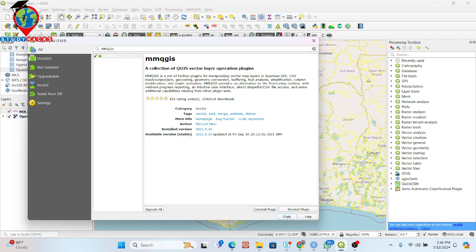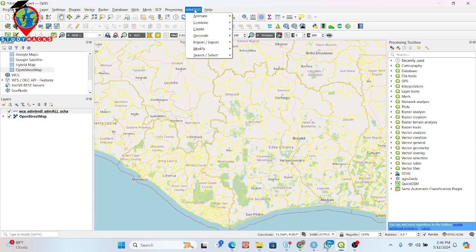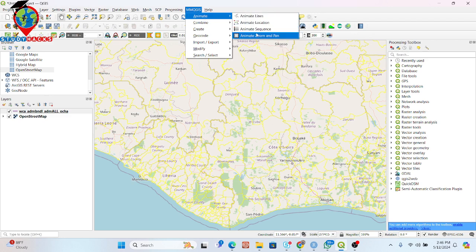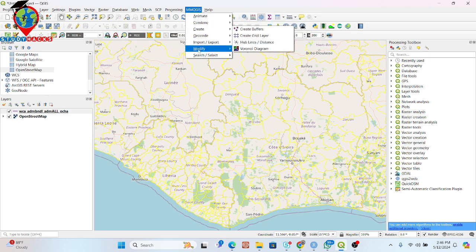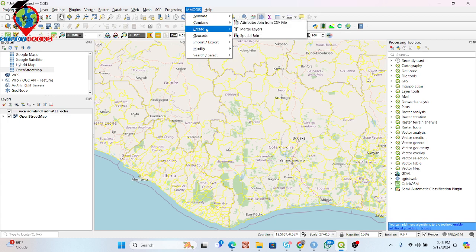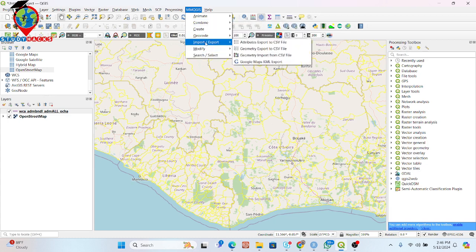After installing you can simply click on MMQGIS. From here you can see different types of options. You can see animate lines, animation, animate location, animate sequence, animated zoom and pan. These types of things I will discuss later. In this time I talk about import and export.